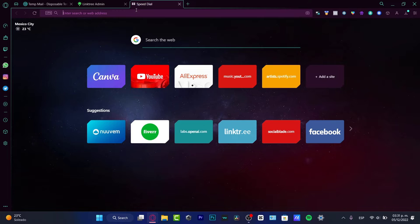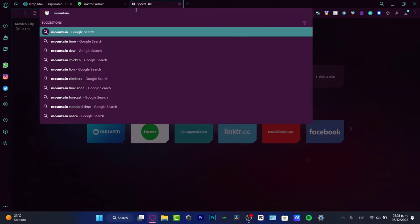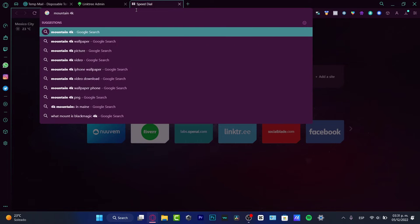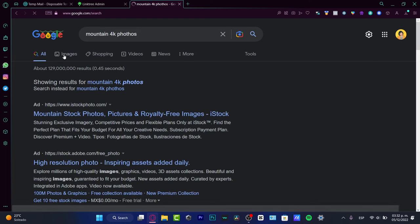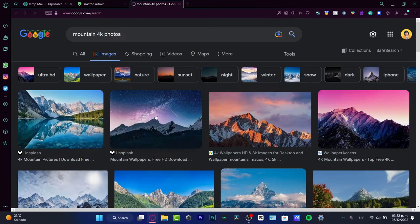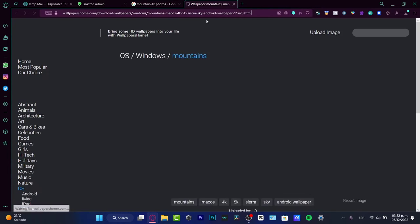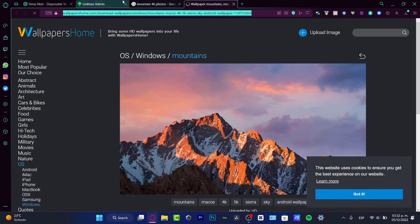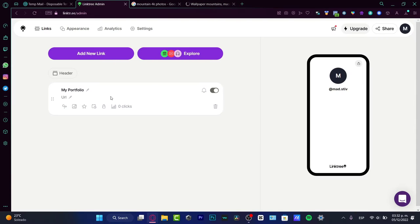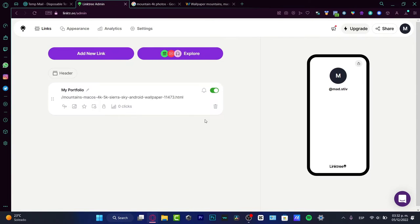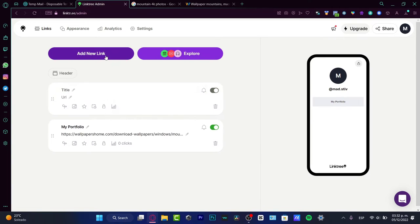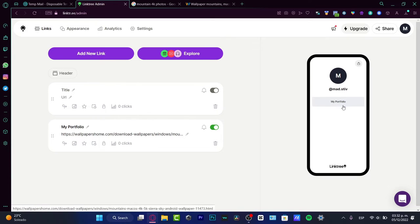In the URL, let's say I want to choose some mountain 4K photos. I'm going to use this image like this one only for this example. I'm not going to create an account - I'll copy this link and paste it as if it was my own portfolio. Now I want to add a new link.